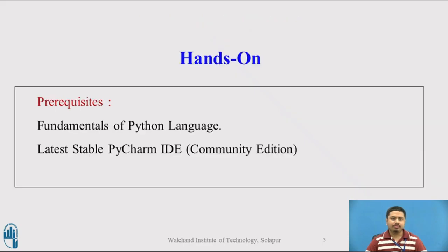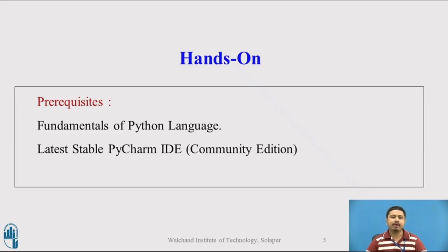Before we move to Python coding, we will be using PyCharm IDE. It is expected that the audience watching this video have some fundamental knowledge of Python language and have the latest stable PyCharm IDE. Community edition is enough for our needs.